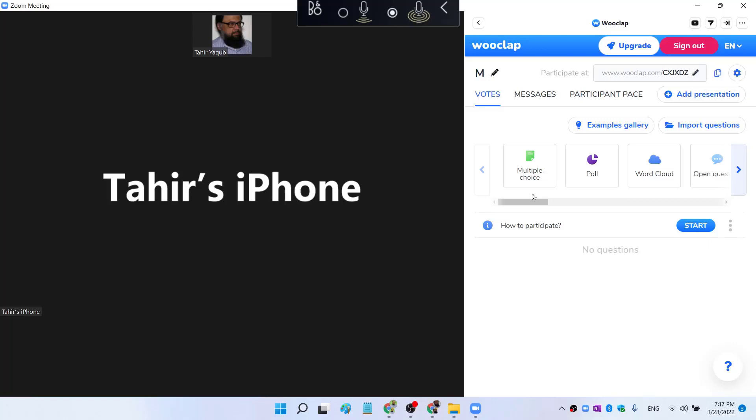And one thing I would like to mention is that I am on a basic Zoom account. I don't have any paid Zoom account, and I can still use Wooclap or any other app inside Zoom. However, there are few features that are paid features.